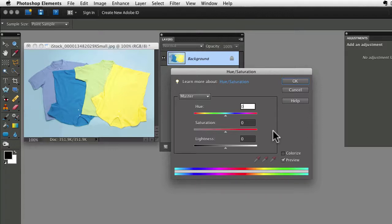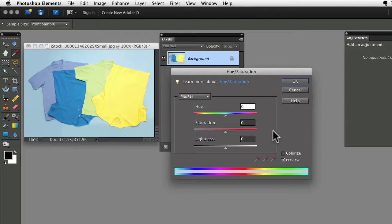Some dialog boxes in Elements already have a reset button, but if you find yourself in a window without one, this is a great trick to know.